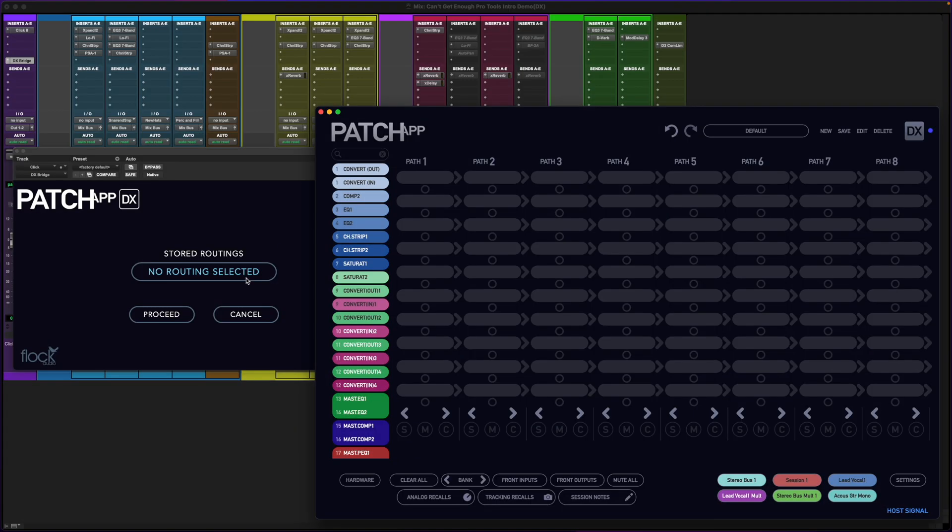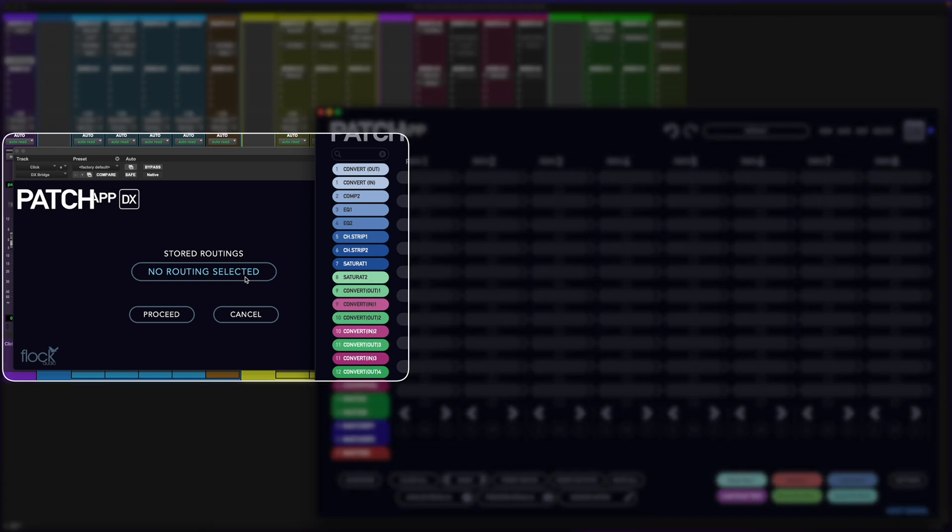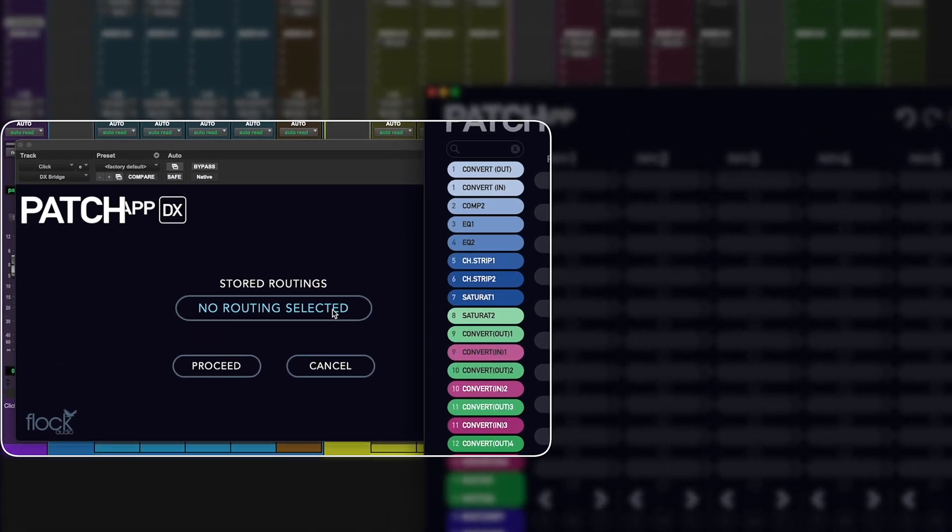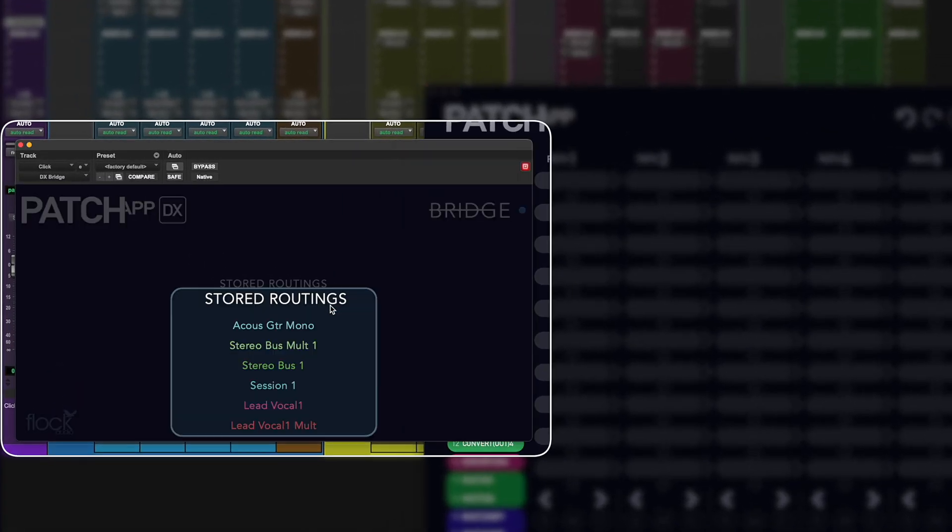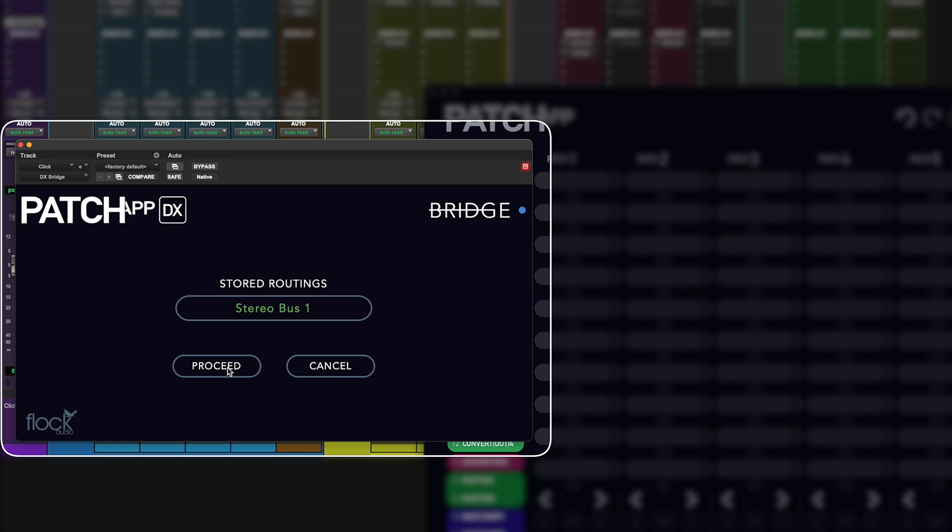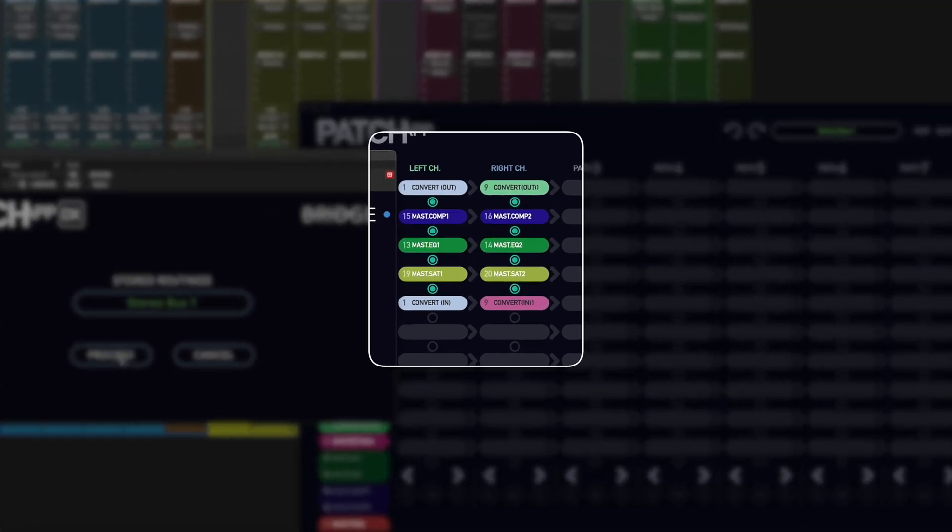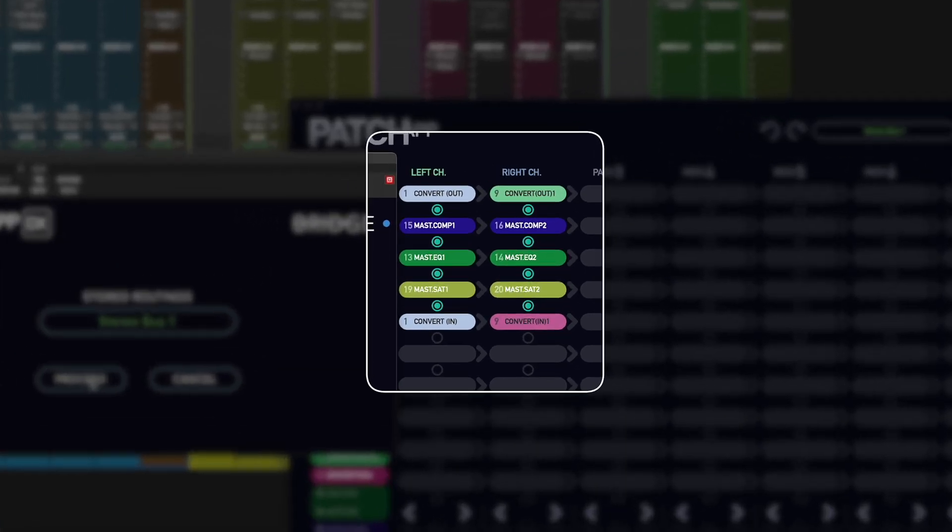Now I'll show you how to use the DX Bridge plugin. I'll select Stored Routings and choose Stereo Bus 1 and click Proceed. You'll see it'll instantly recall that specific routing from Patch App DX.